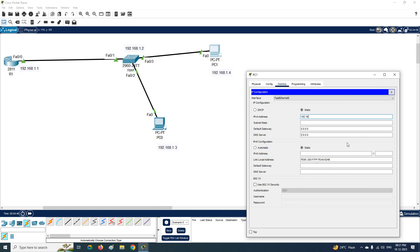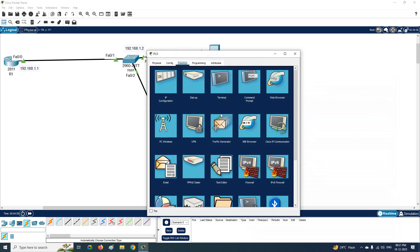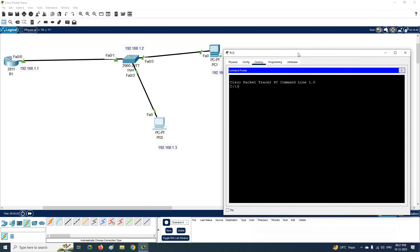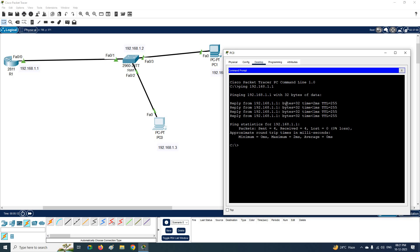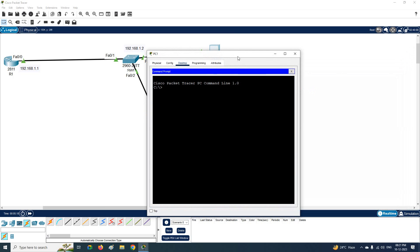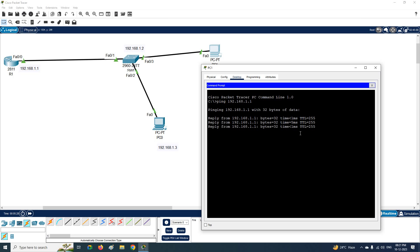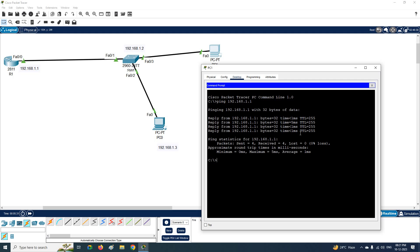Then go to PC1 and assign 192.168.1.4 with the default gateway 192.168.1.1. Now we can do basic testing. I'll ping the router IP 192.168.1.1 from PC0 — it is reachable. Then I'll ping from PC1 to 192.168.1.1 — it is also working. Our connectivity is successful. This is a basic lab just to give you the idea.